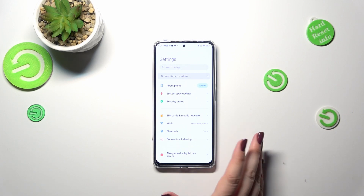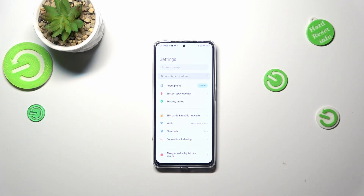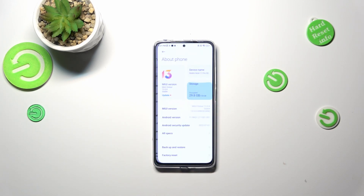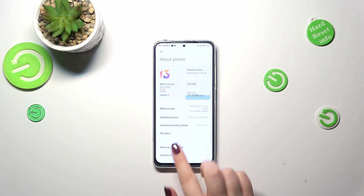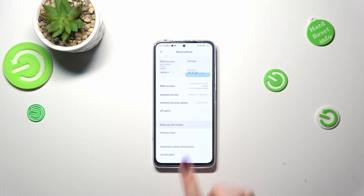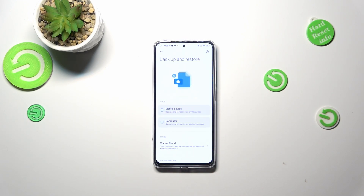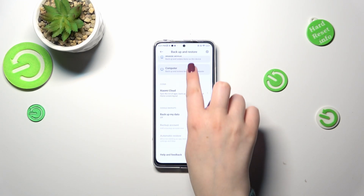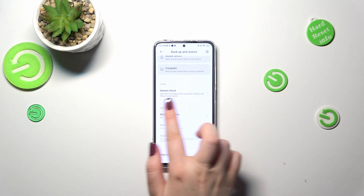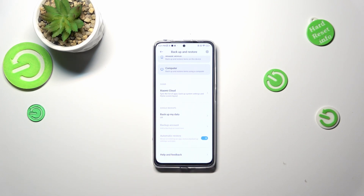Let's go to the very top if you're not already here, and tap on 'About Phone.' Now we have to tap on 'Backup and Restore,' and here let's scroll down in order to find the Google backup section.